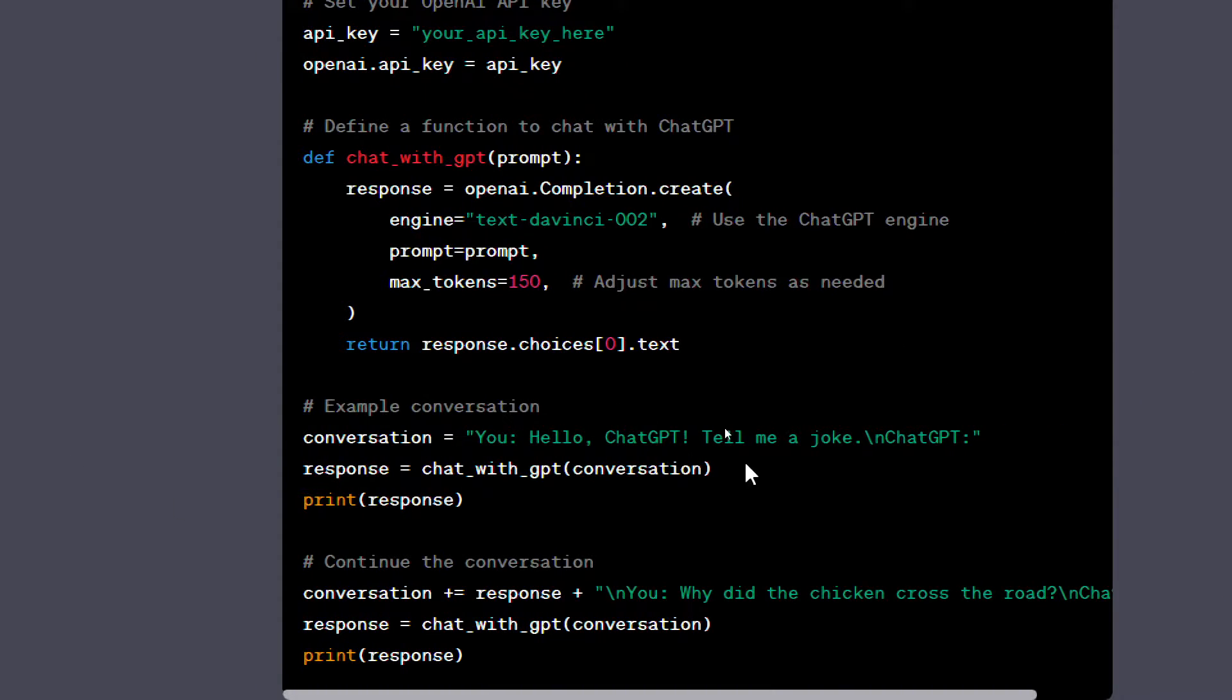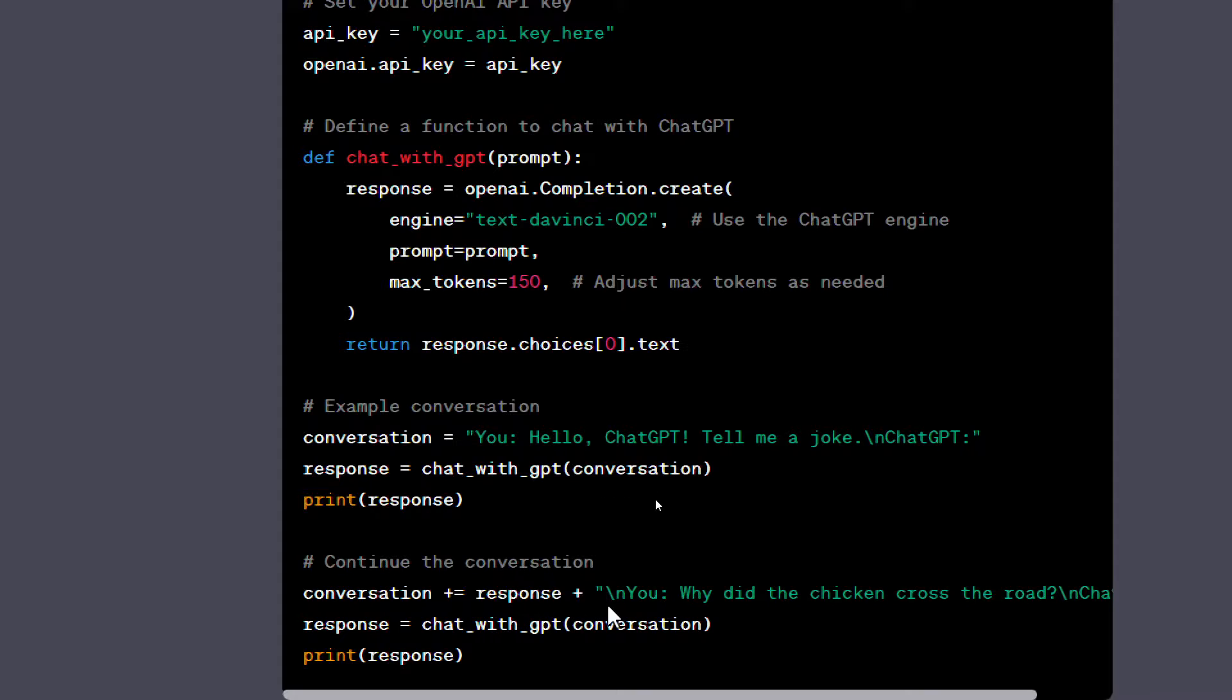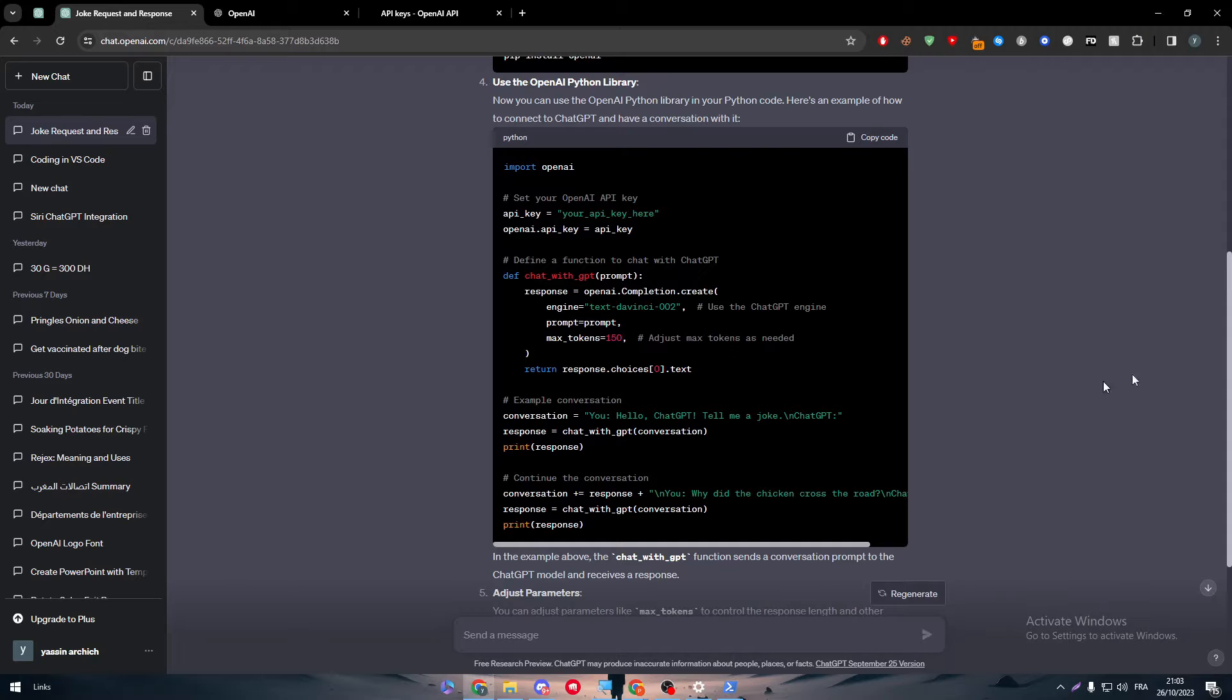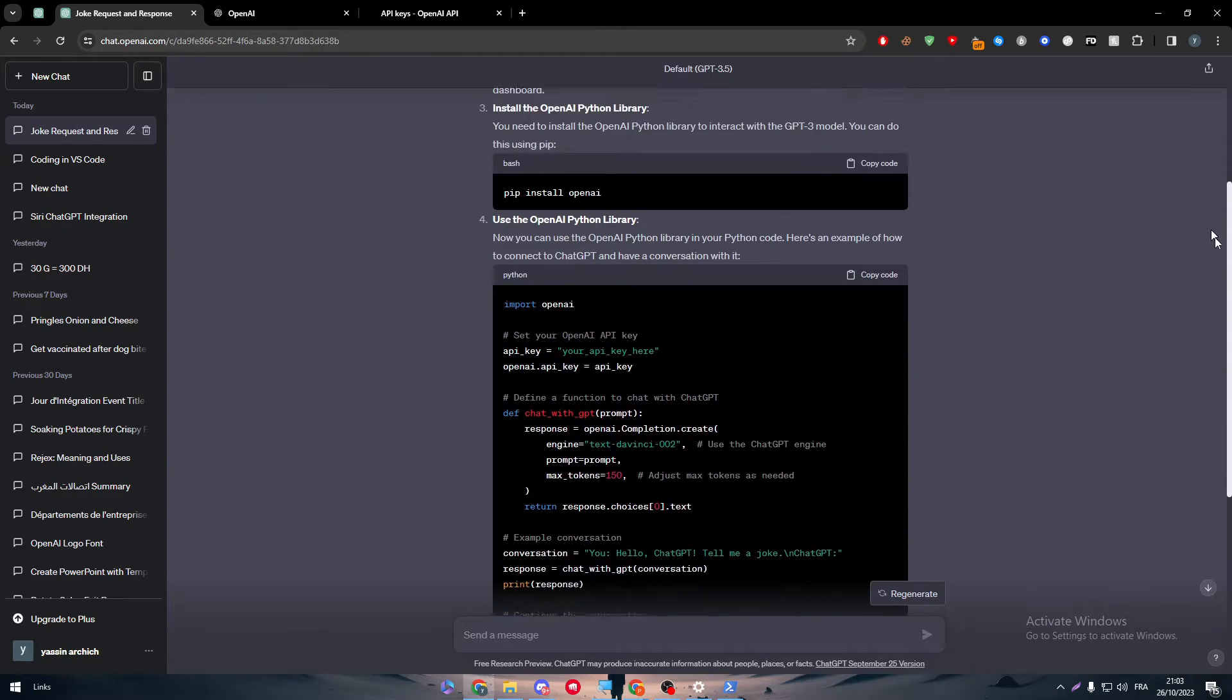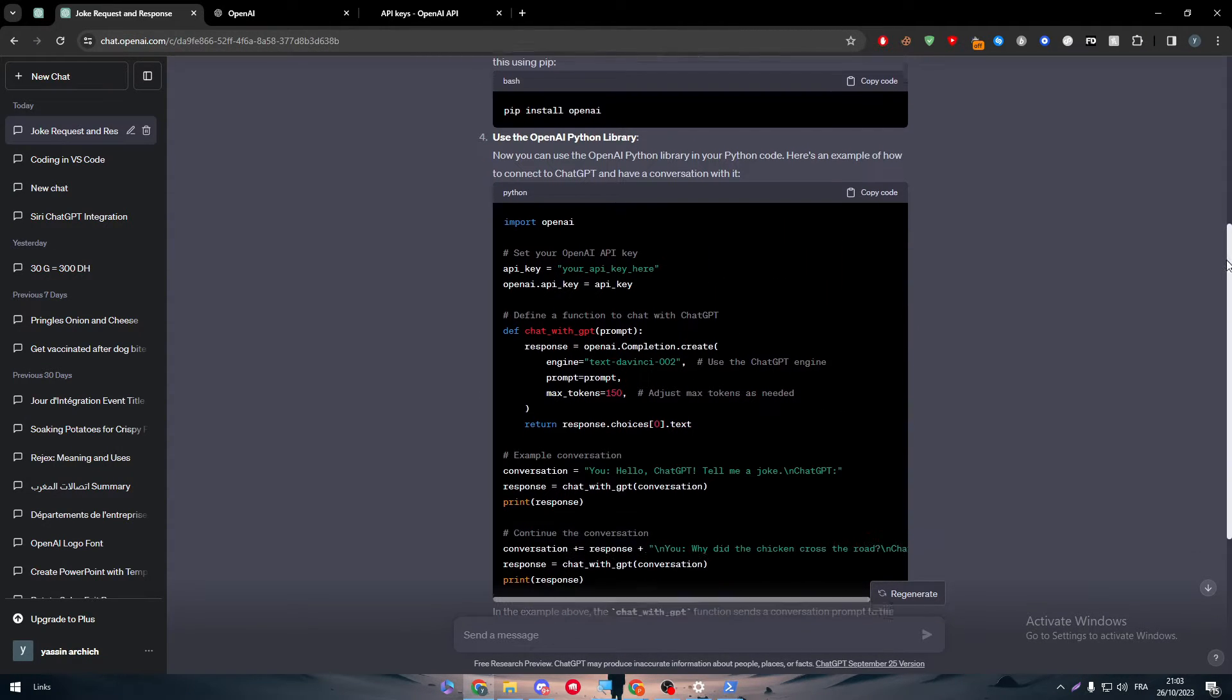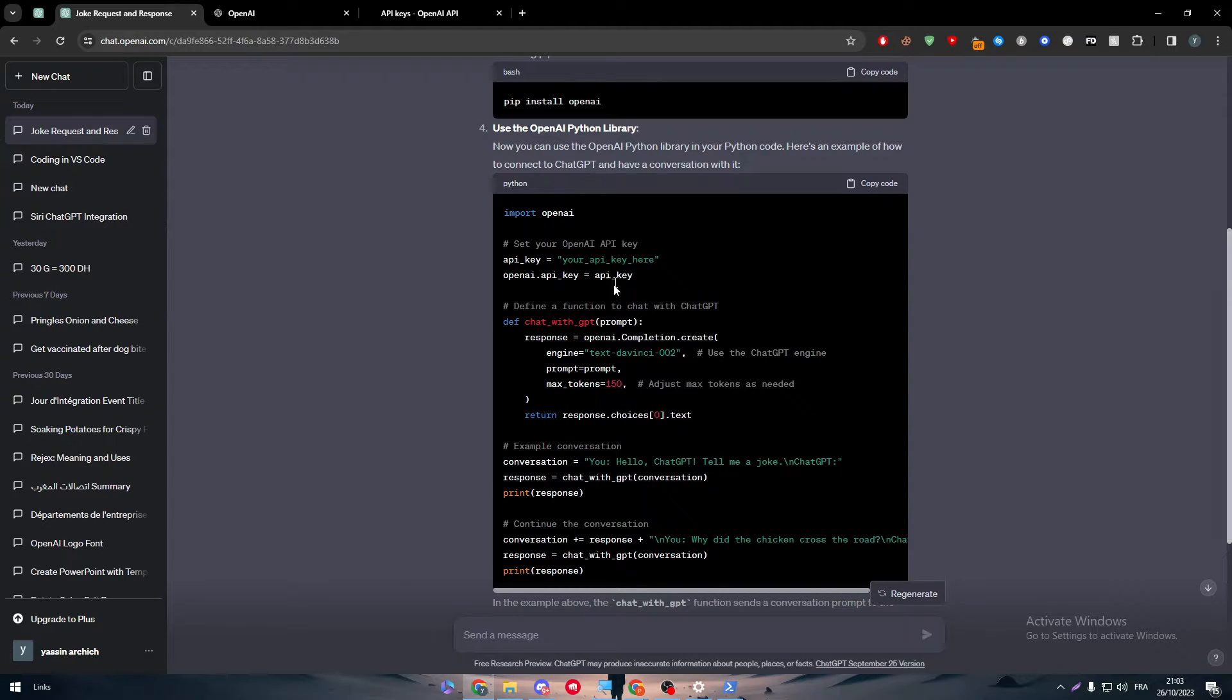And basically, here the answer is going to help you make a conversation with ChatGPT. So basically, this is how it's going to be. So here we go: conversation you hello ChatGPT tell me a joke, and basically response will be equal to chat_with_gpt conversation. The conversation will be equal to response plus why did the chicken, for example, etc.